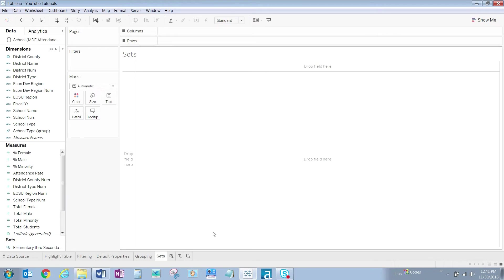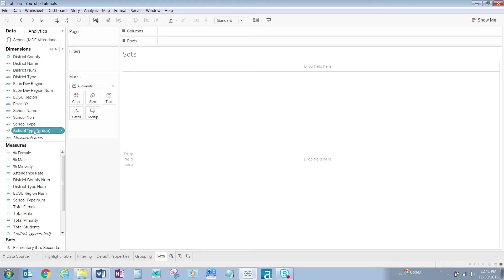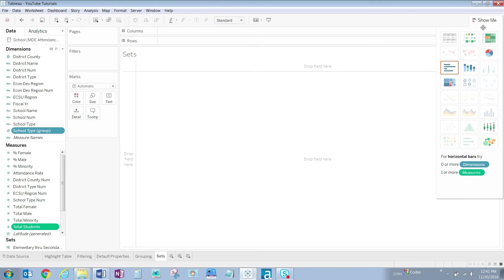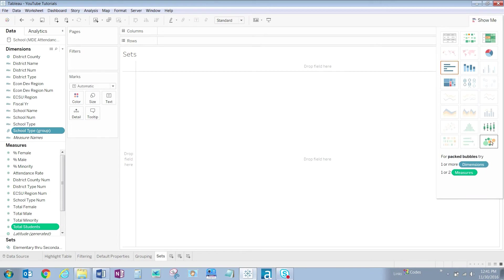To see the power of this set, let's create a quick visualization of the total number of students in each school type. Holding down your Control key, click on School Type Group and Total Students. Up in the top right-hand portion of your screen, click on the Show Me tab, and let's click on the Packed Bubbles visualization type.